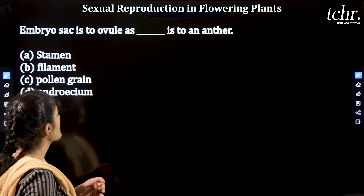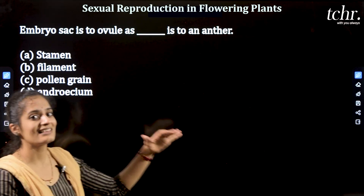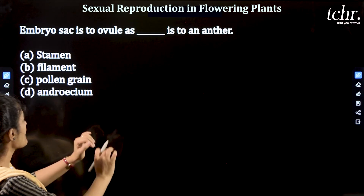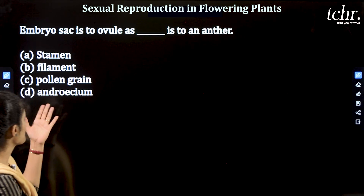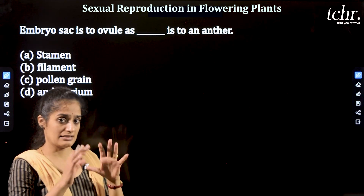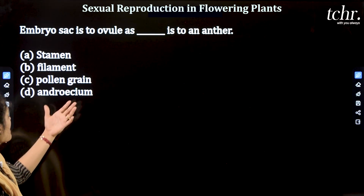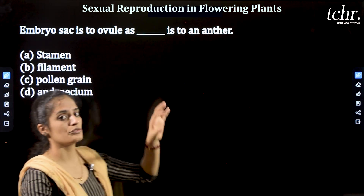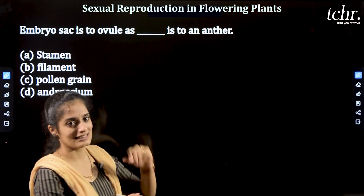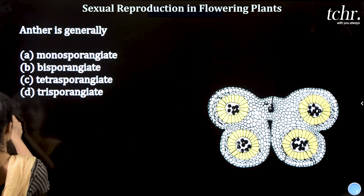Next question: 'Embryo sac is to ovule as dash is to anther.' Options: Stamen, filament, pollen grains, androecium. The embryo sac is found inside the ovule. What is found inside the anther? It is pollen grains. So the answer is pollen grains.